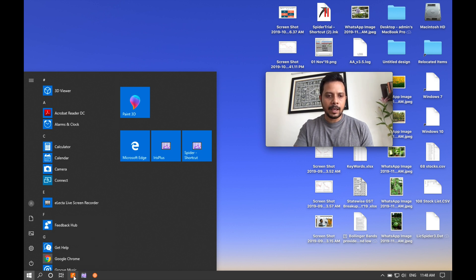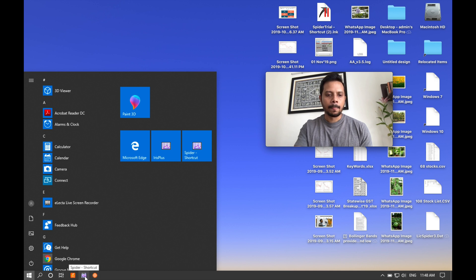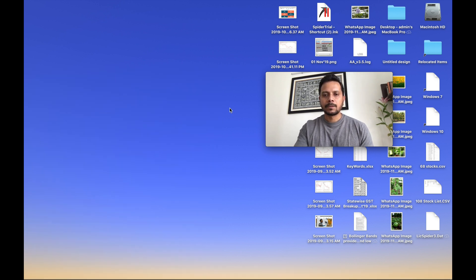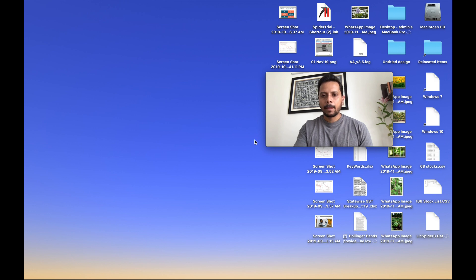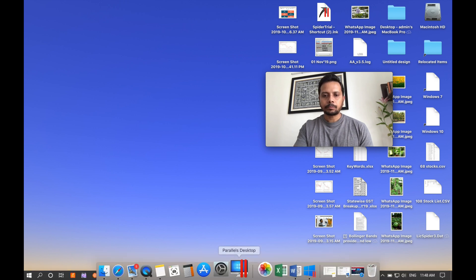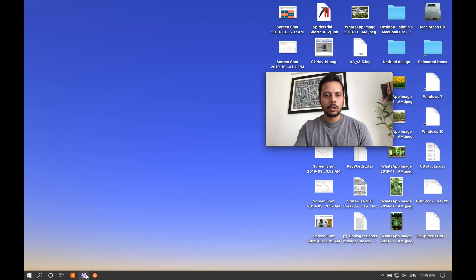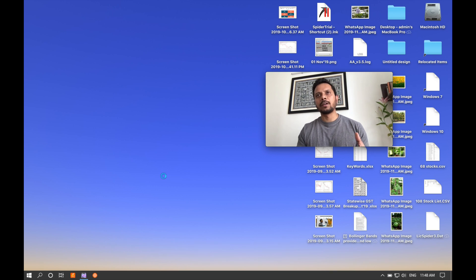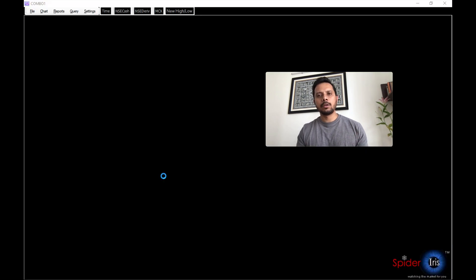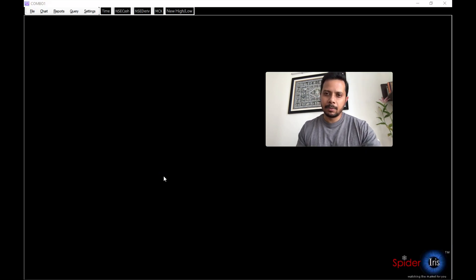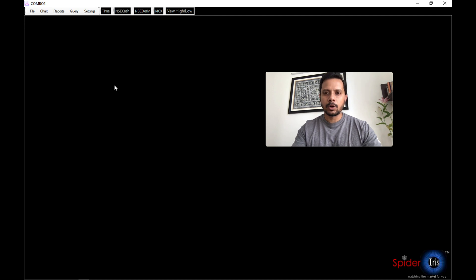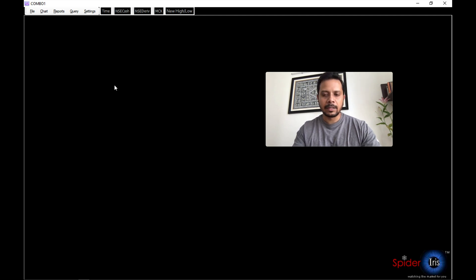So as you can see, I have the technical analysis software like the Iris and TTI. So if I click on the Iris, it will open up. It's running on the Windows. So let me just quickly show you. So I've clicked on Iris Plus and you make sure that you have at least eight GB of RAM that I believe is necessary to run both operating systems simultaneously.